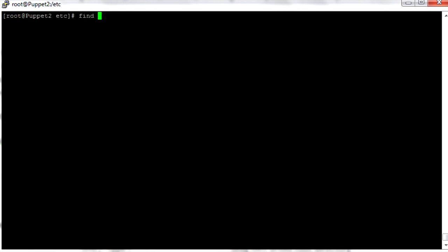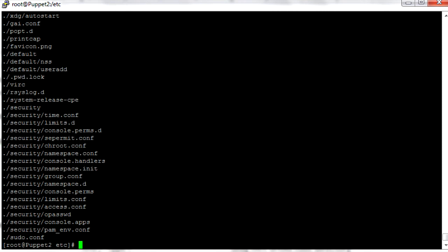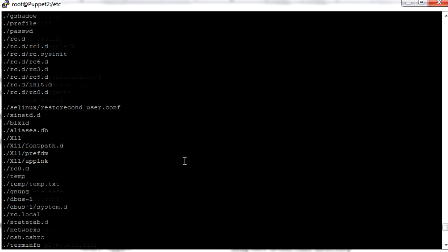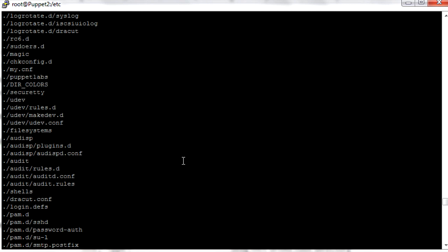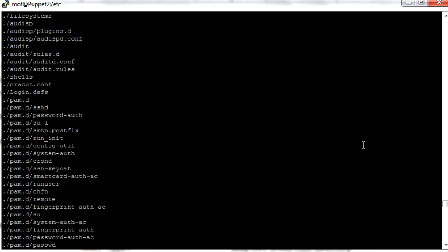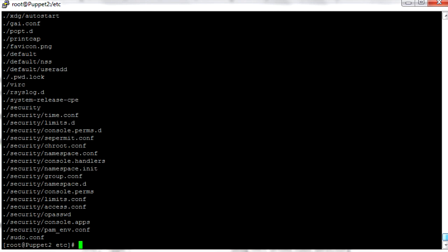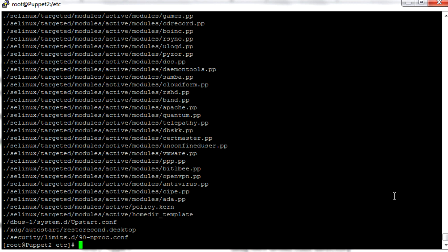If we want to limit the depth of our search, we can do find -maxdepth 2. That finds things only two directories deep or less — you don't see any long directory structures here. We can also do -mindepth. If we do find -mindepth 3, then we'll only find things with very long directory structures — things that are at least three directories deep.